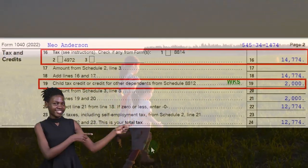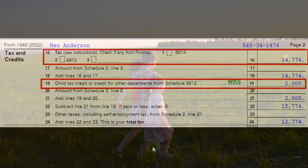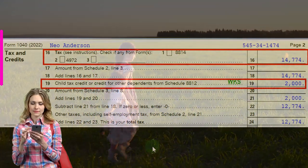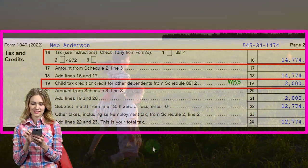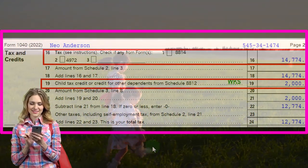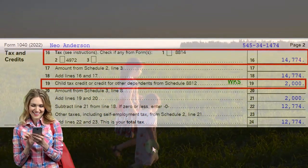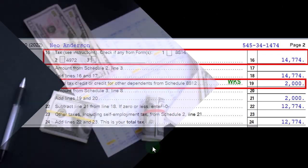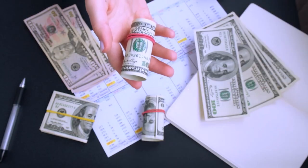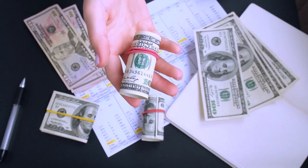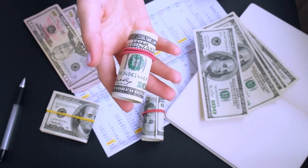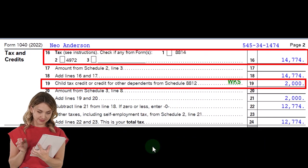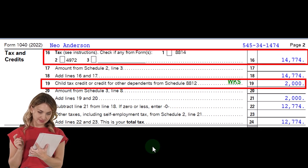A lot of times it's pretty straightforward who qualifies as a dependent — it's a child, a qualifying child, a pretty straightforward situation. But there are other questions, such as if it's a qualifying child, do they qualify for the child tax credit? That could depend on multiple factors such as age. And then there could be other situations where someone isn't your child — do they qualify as a dependent?